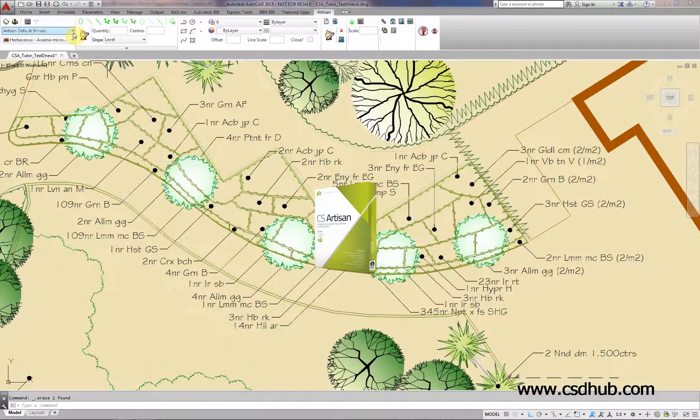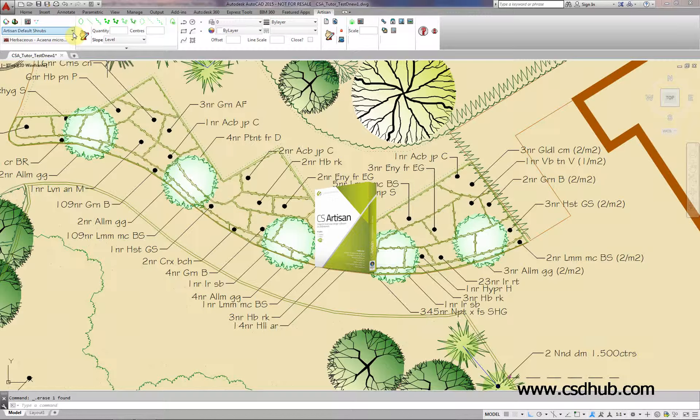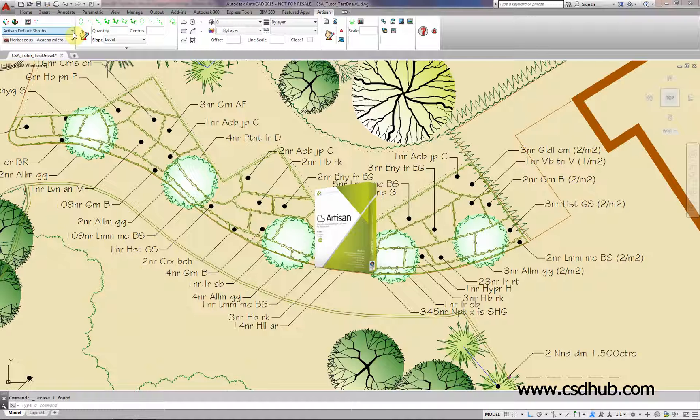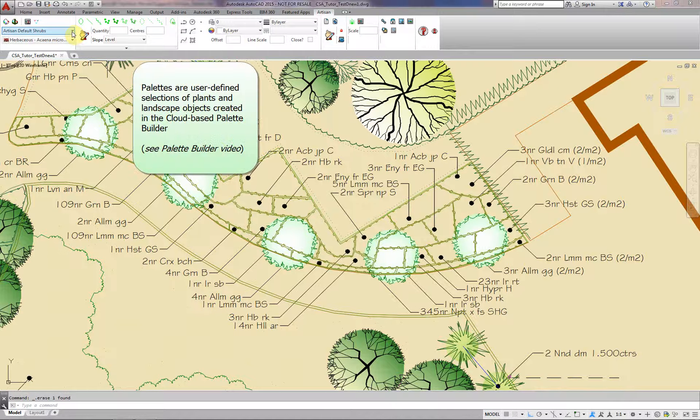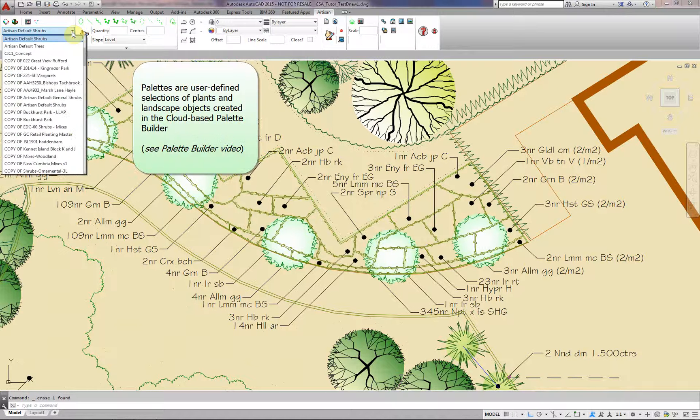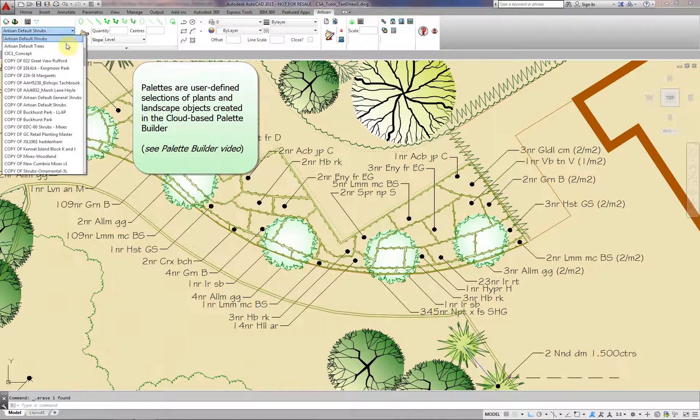This video introduces CS Artisan, the web-integrated landscape solution for AutoCAD. Palettes are user-defined selections of plants and landscape objects created in the cloud-based Palette Builder.